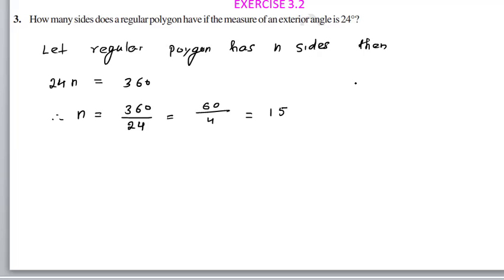How many sides does a regular polygon have if the measure of each exterior angle is 24 degrees? Each exterior angle multiplied by the number of sides gives 360. So 24 times n equals 360, and n equals 15. That's the third question.